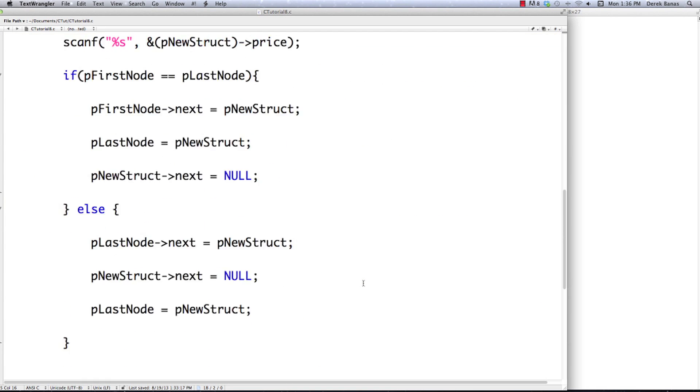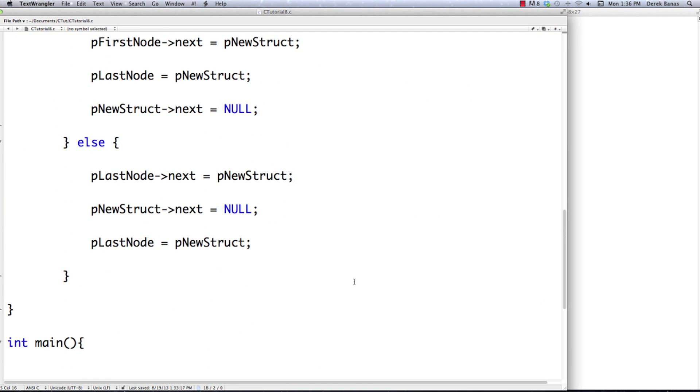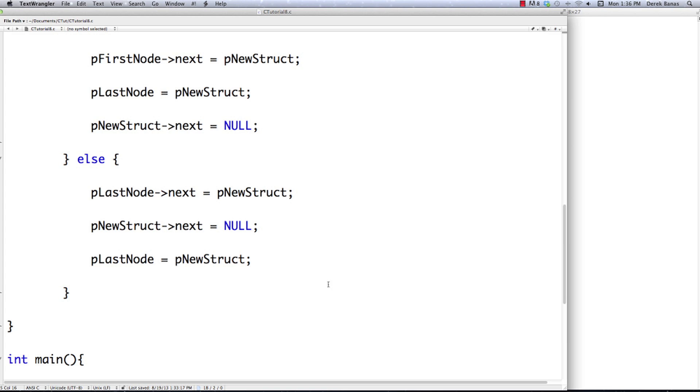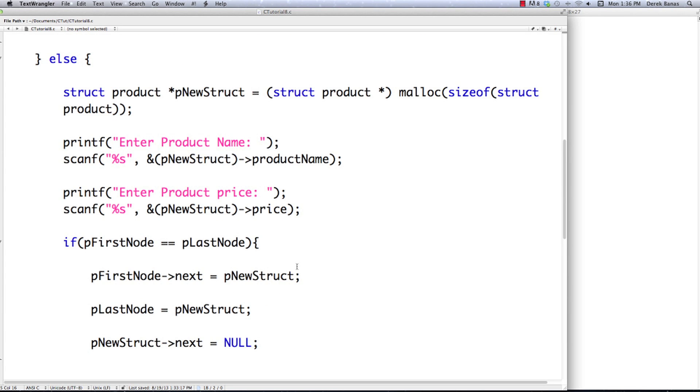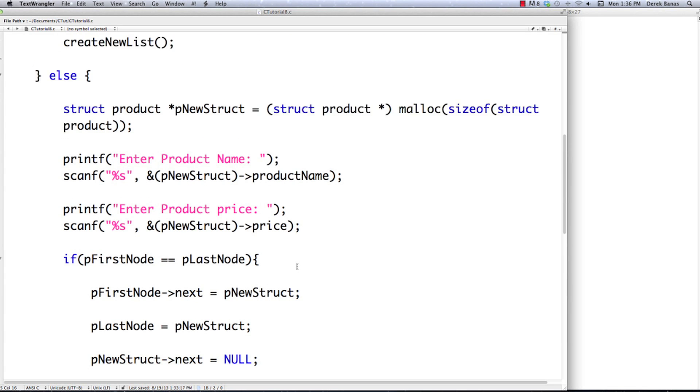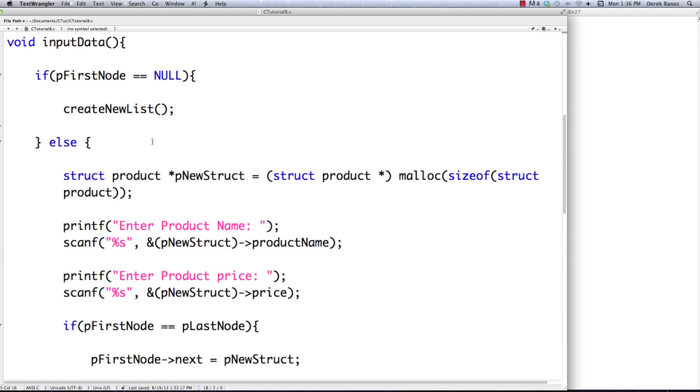That is all we're going to need to do to add structs to our linked list. But that brings us to the problem of create_new_list — we actually have to implement that.